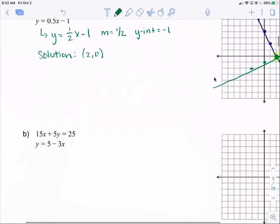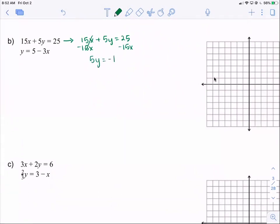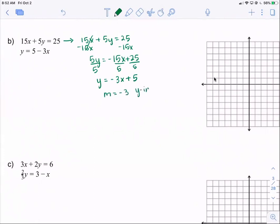Looking at part b, we have 15x plus 5y equals 25. We want to make sure we are in slope-intercept form, so we rewrite: 15x plus 5y equals 25. Subtract 15x to get 5y equals negative 15x plus 25, then divide everything by 5. So y equals negative 3x plus 5. Our slope is negative 3 and our y-intercept equals 5.